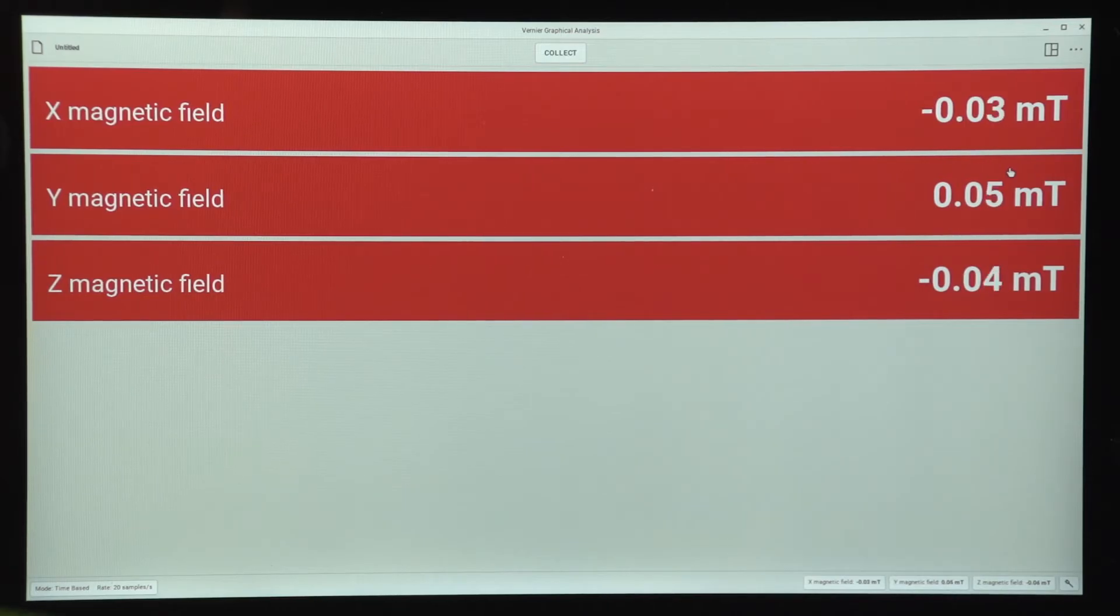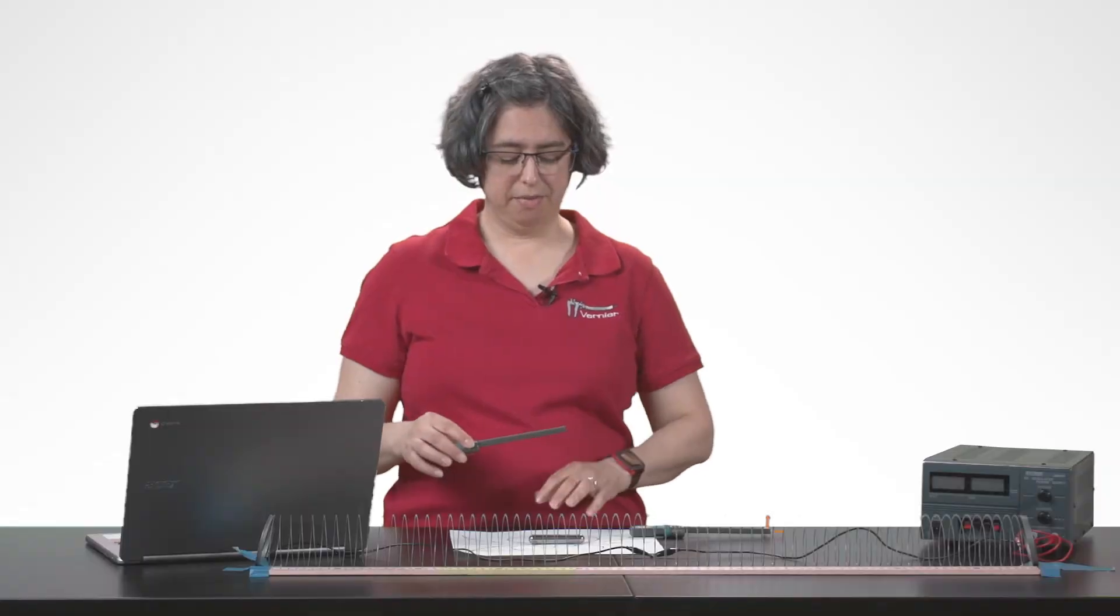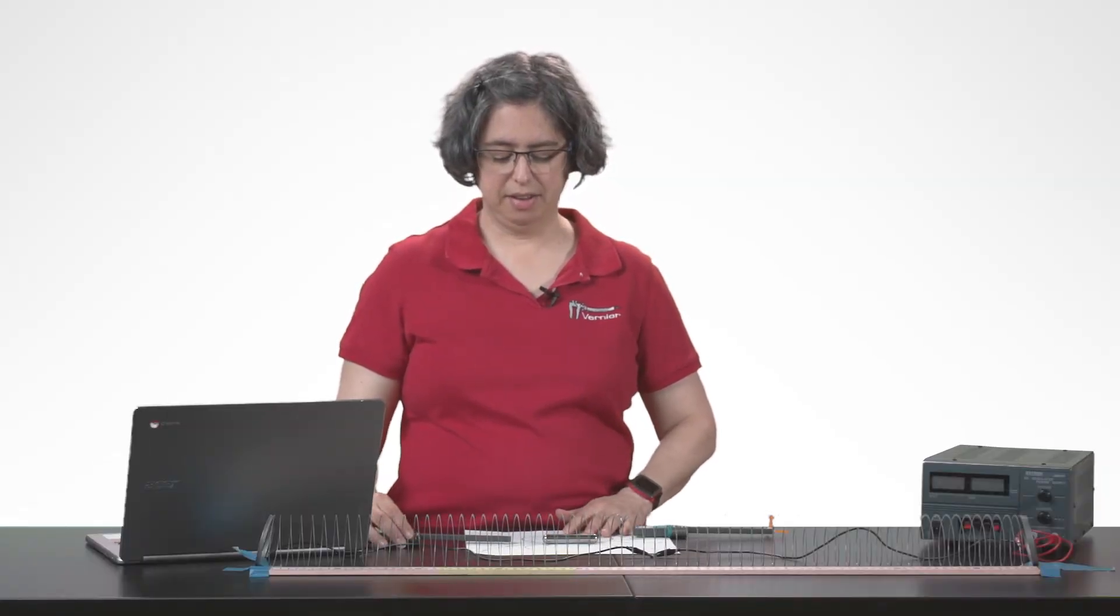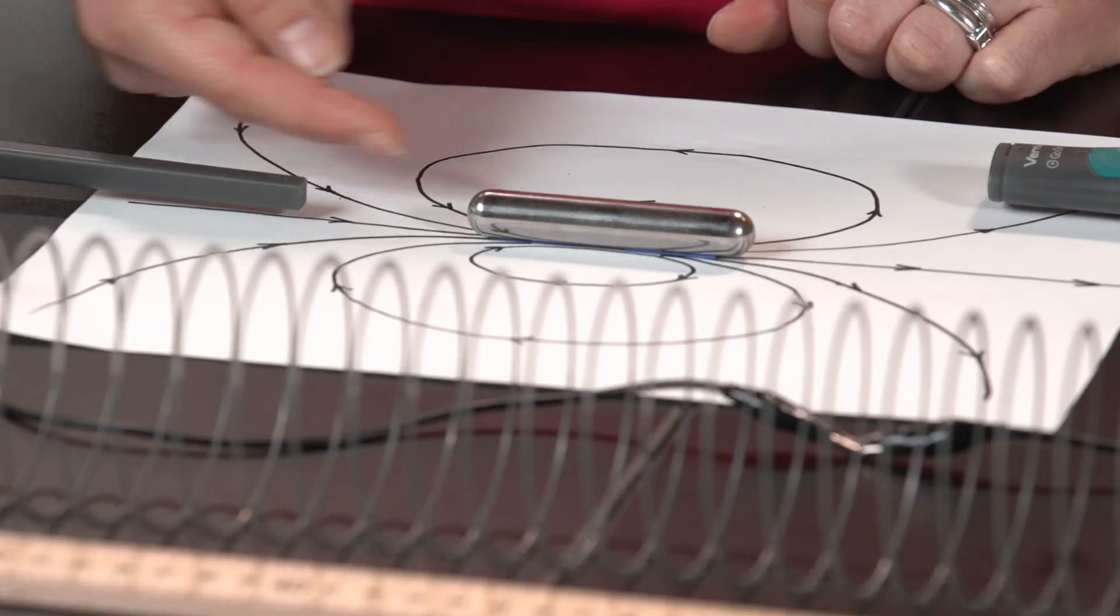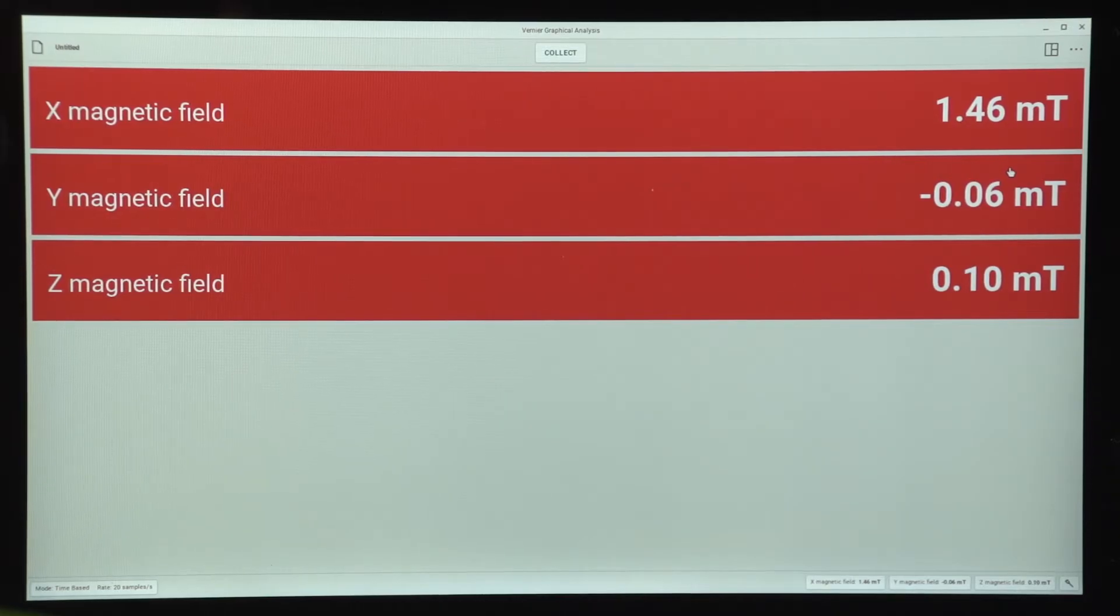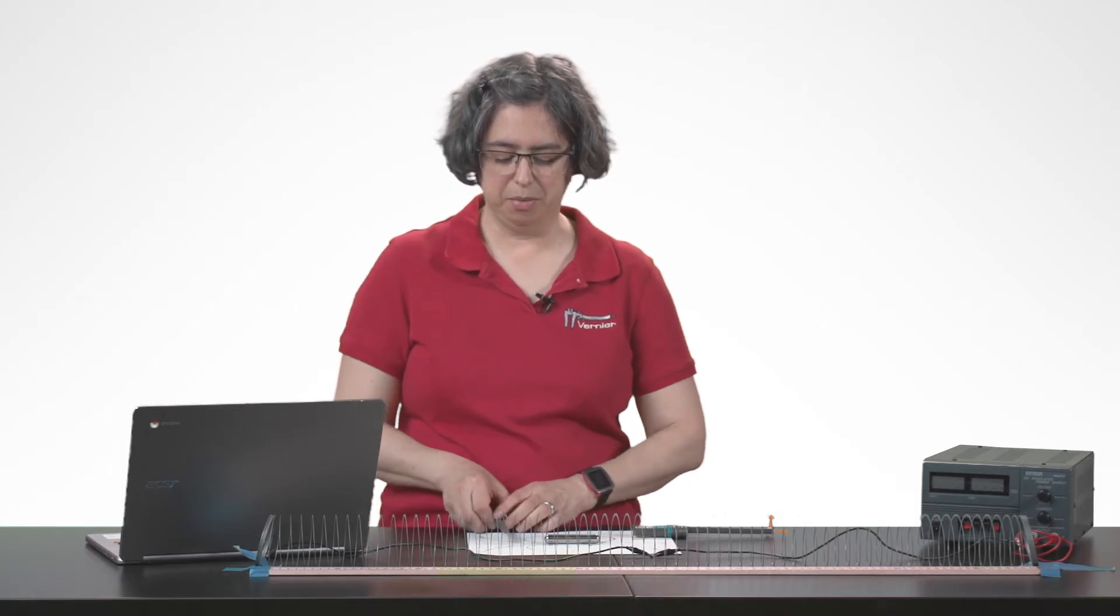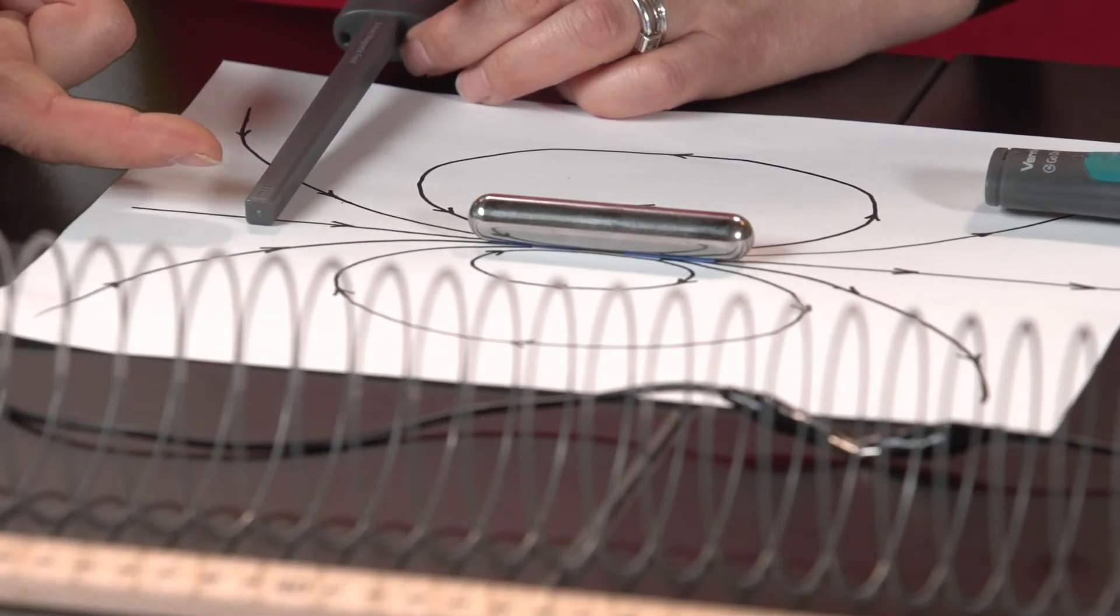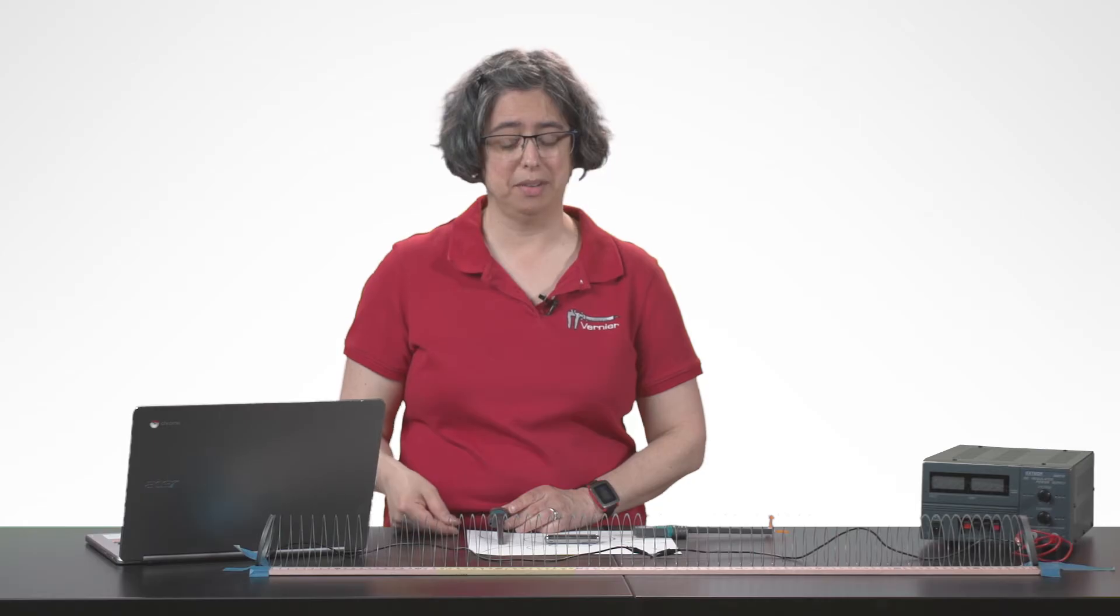If I put this so that it's at this location, I'm going to get a positive value because the magnetic field is lined up with the x direction. My y and z are close to 0. If I move this around this way, now the y direction is going to get the positive value and my x and z are close to 0. So you see how this works.